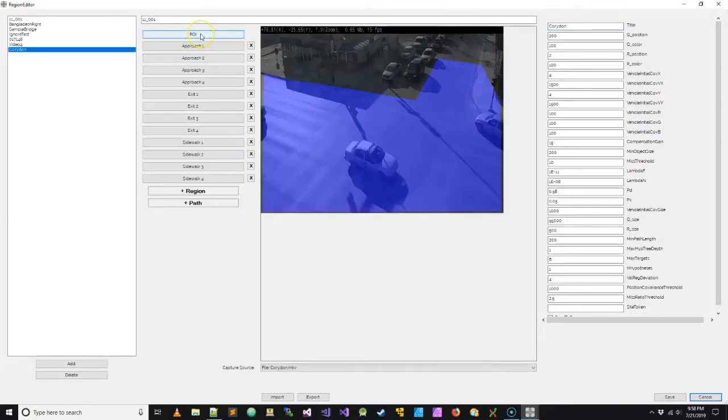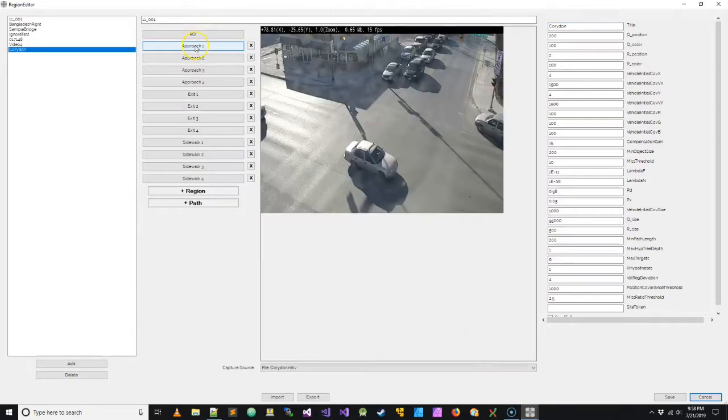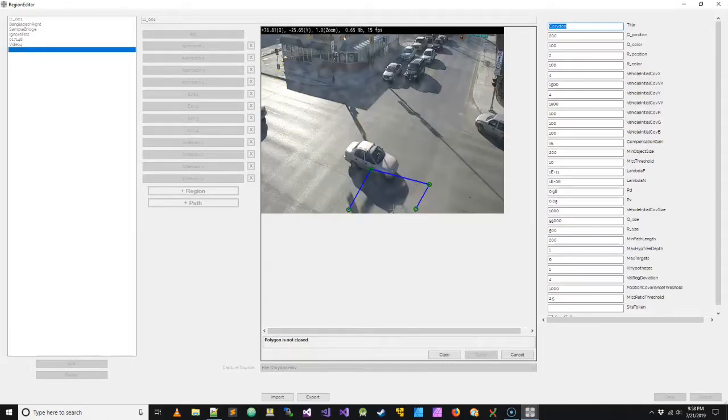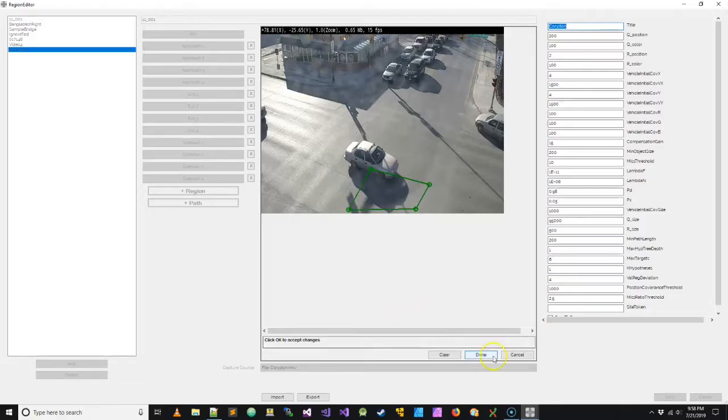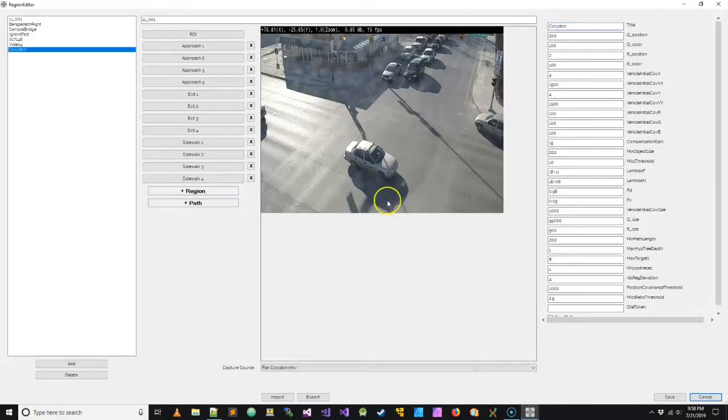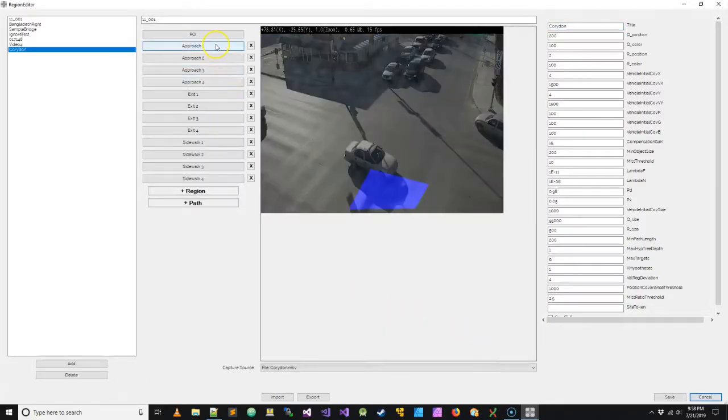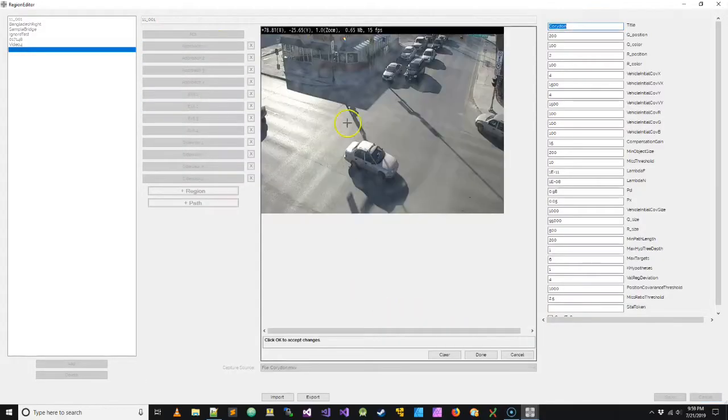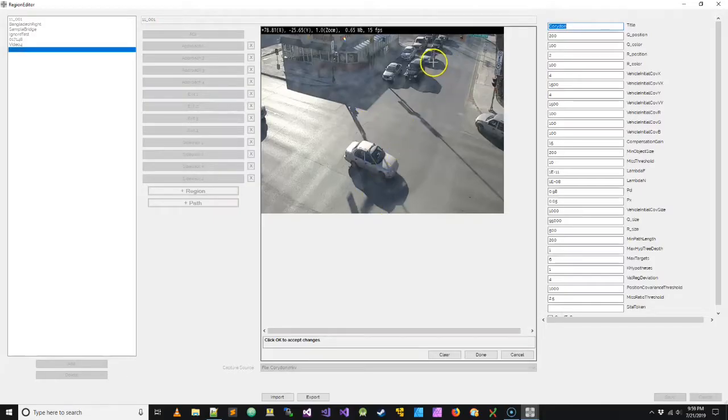Okay, so moving on, we're going to configure approach one. So generally I recommend choosing the nearest approach to the camera and calling that approach one. And then we're going to configure exit one. And exit one is always directly across from approach one.